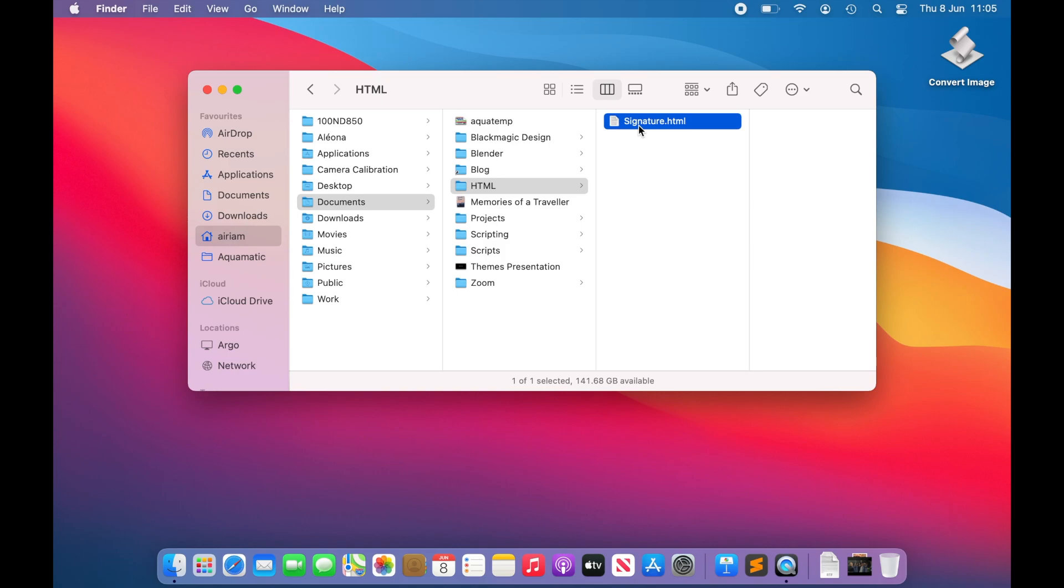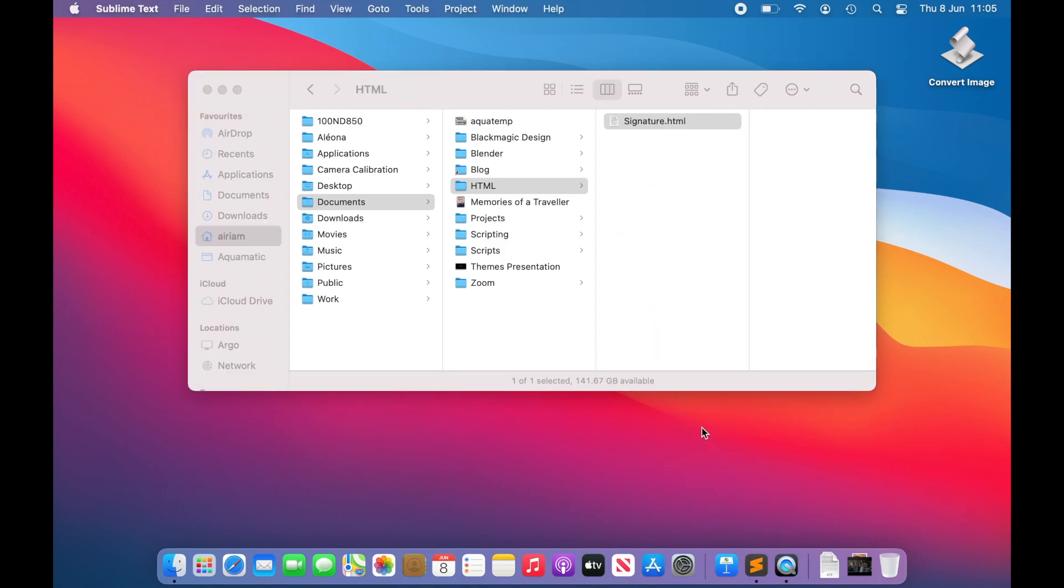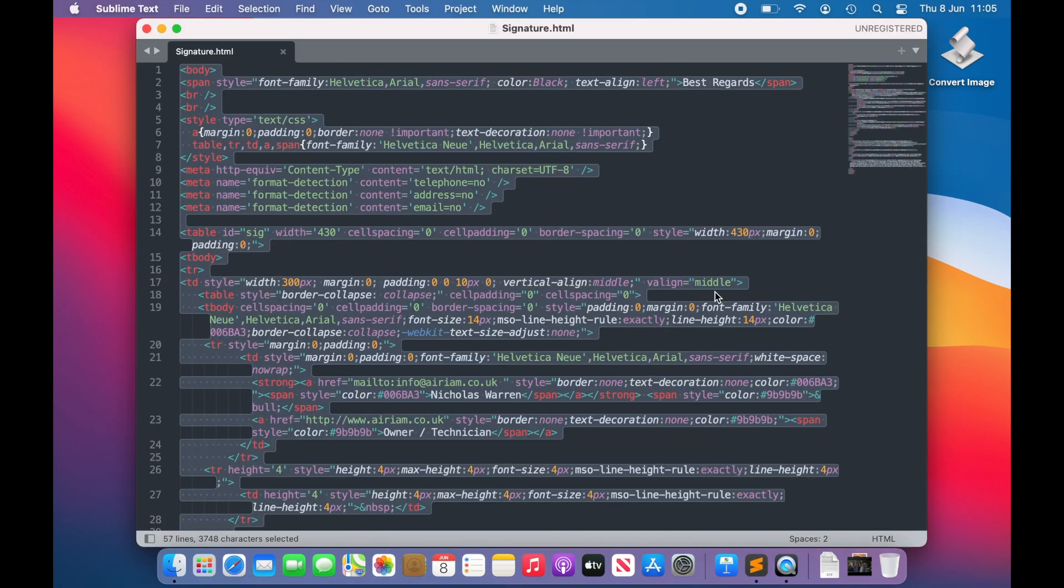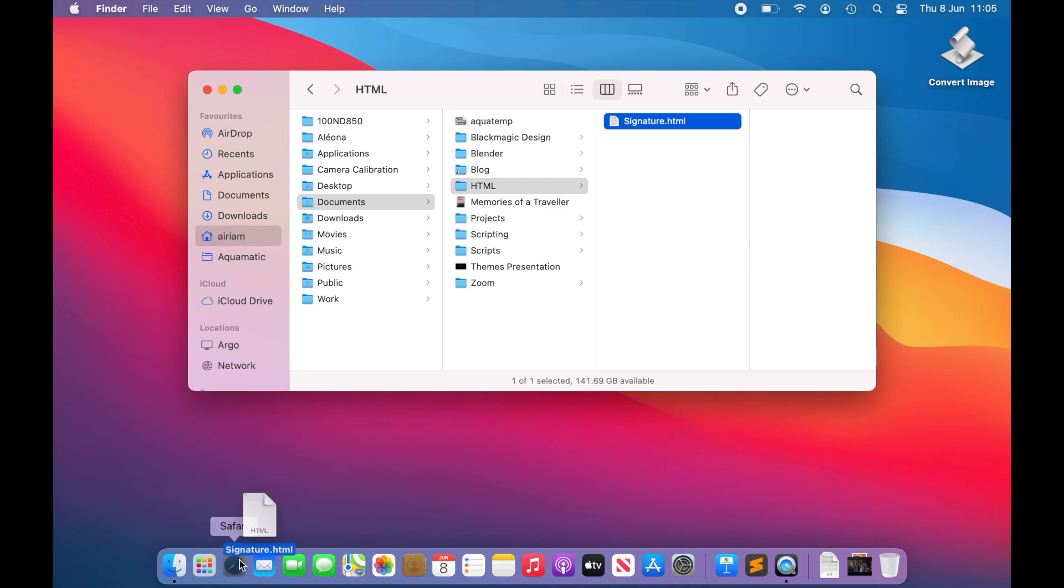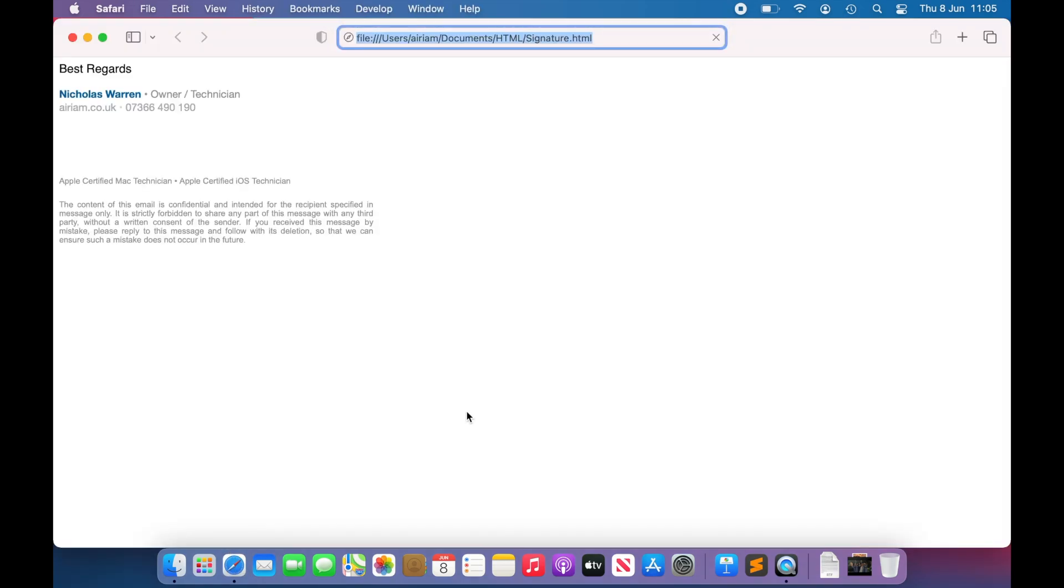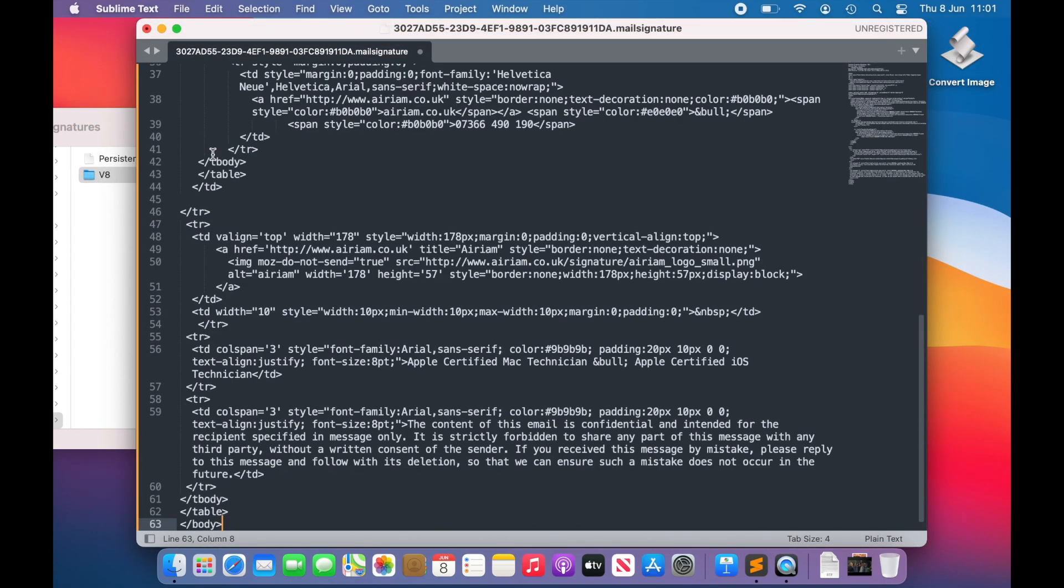Again, we would recommend developing your signature in a different file, where you can test the way it looks in a web browser, and once you are happy with how it displays, copy and paste the code into the signature file when you are ready to deploy it. This method also makes it easier to action any revisions that you may want to in the future, without affecting the functioning of your current signature.